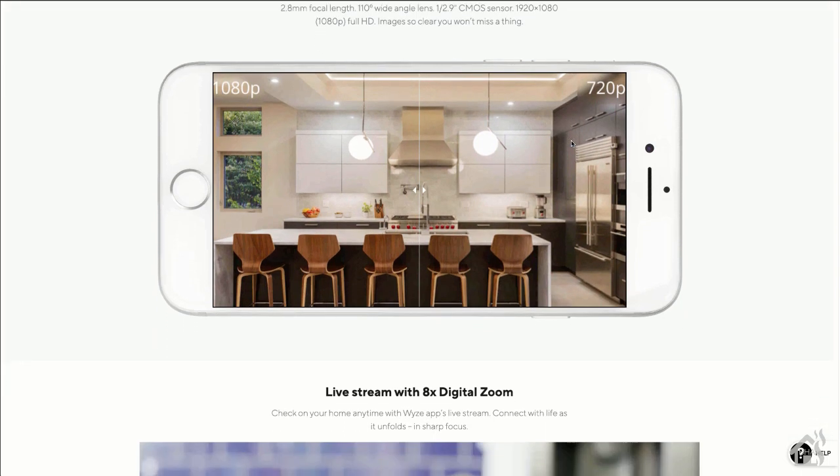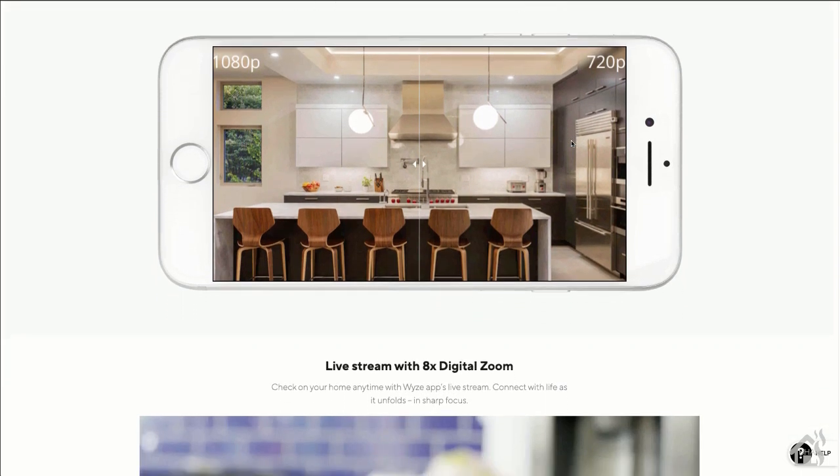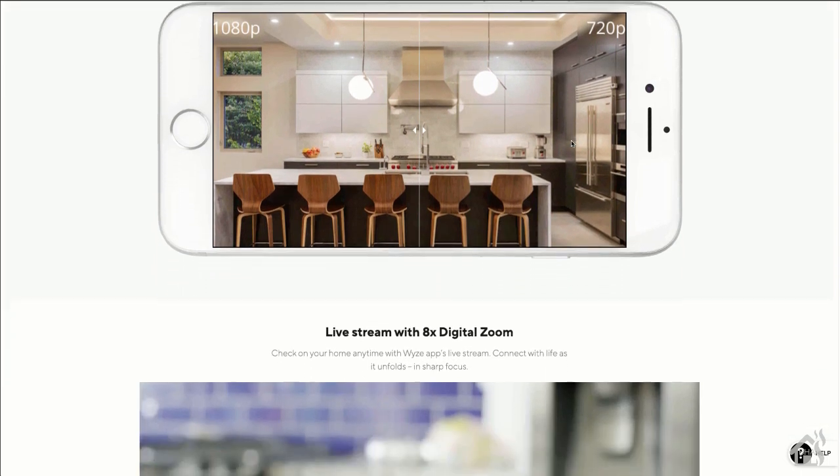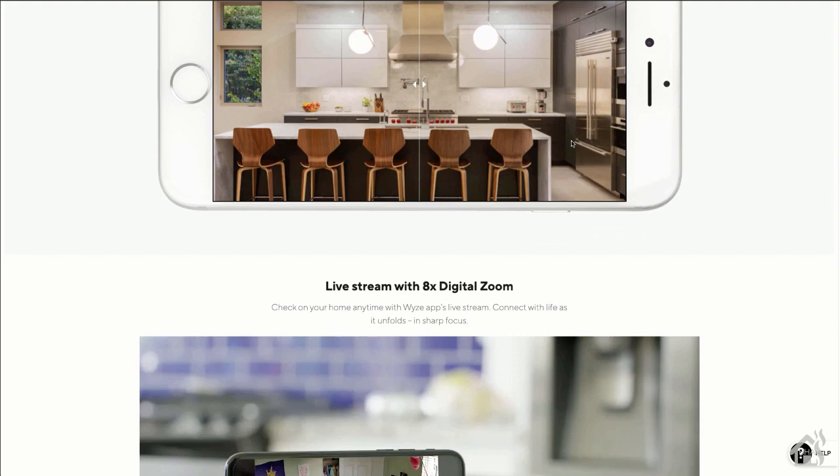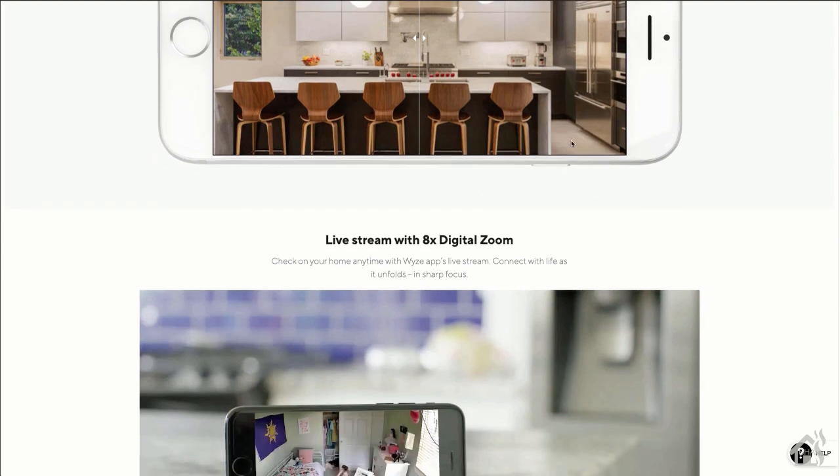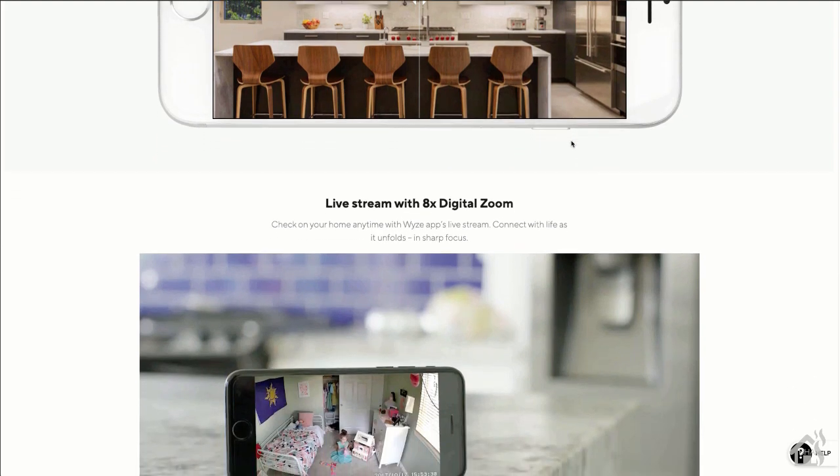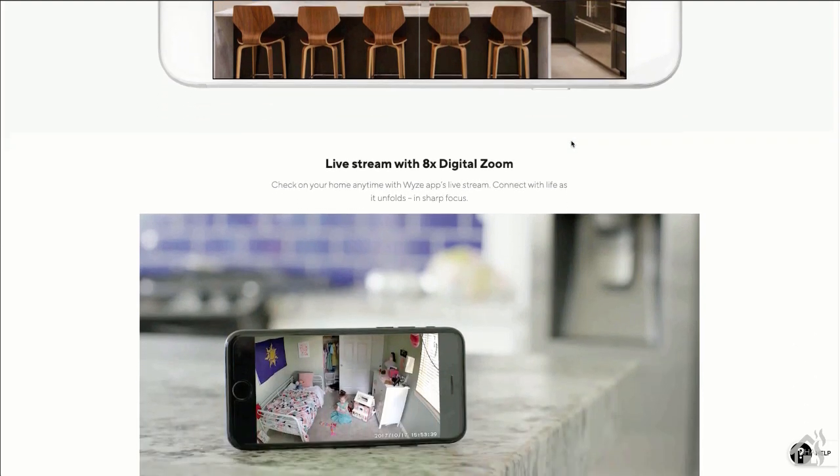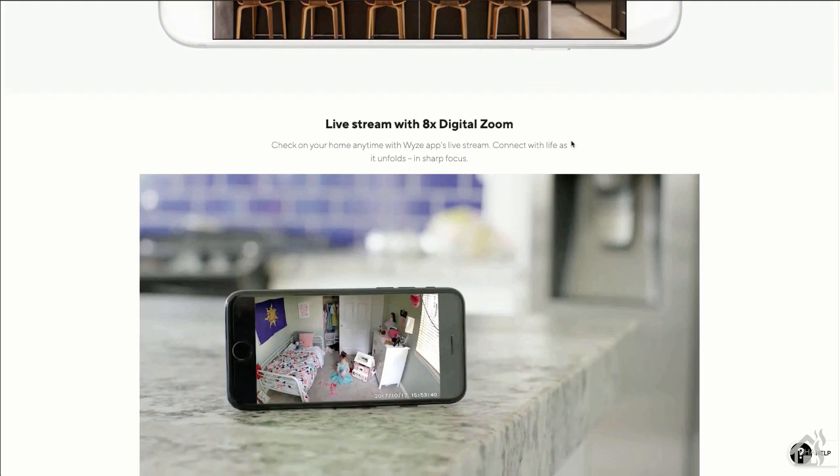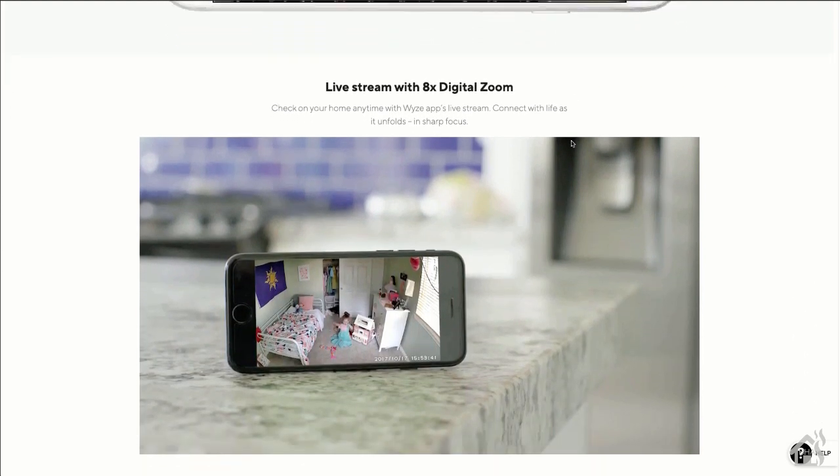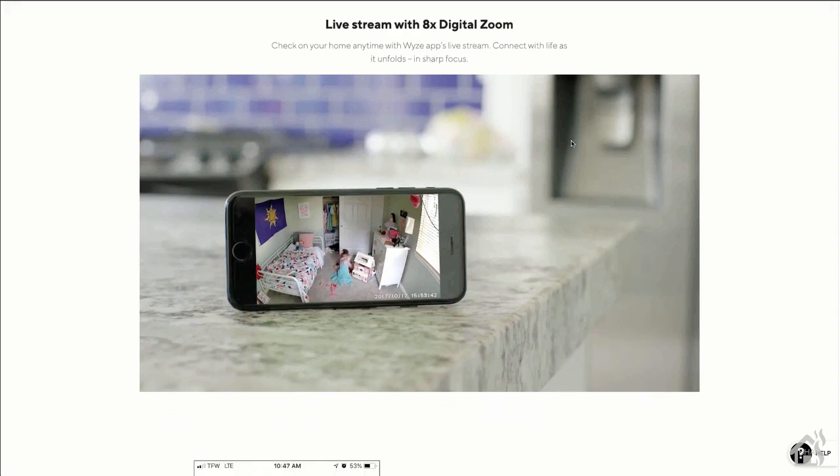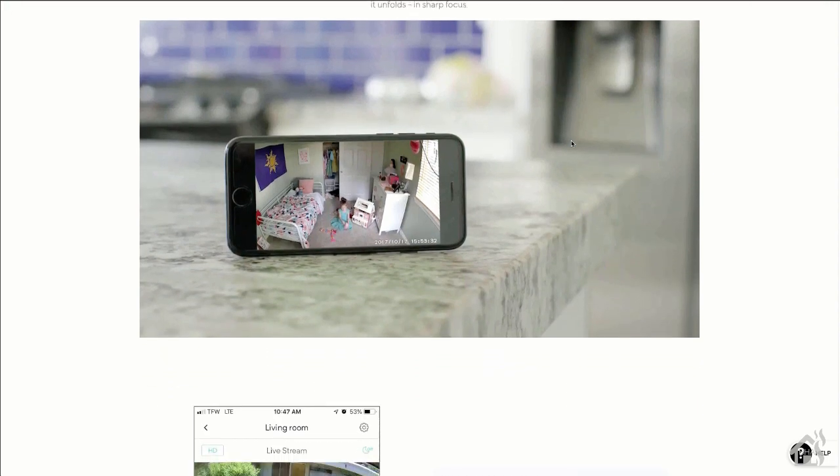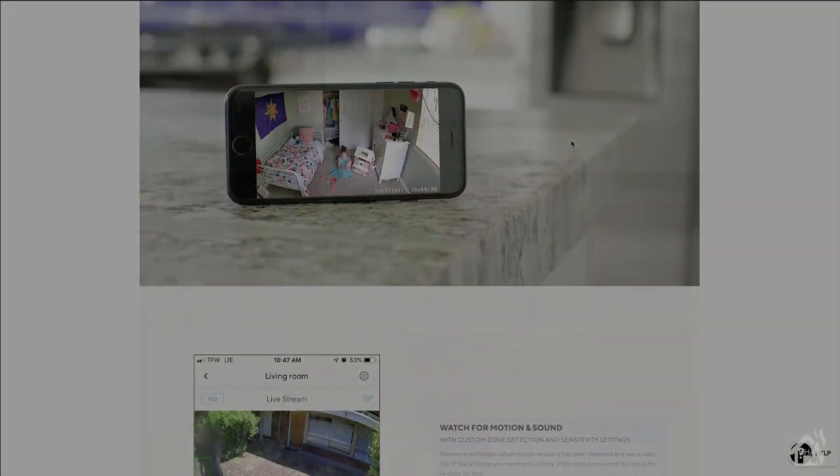It's 1080p full HD. It has night vision. It even has two-way audio. So if you haven't checked out any of the Wyze family of products, you definitely want to head over to Wyze.com and check them out.